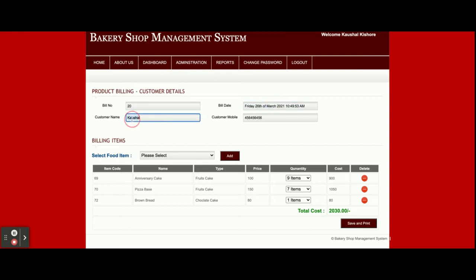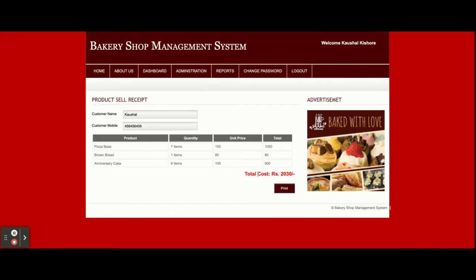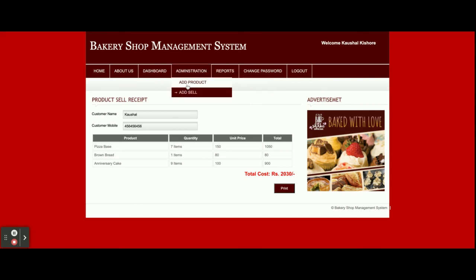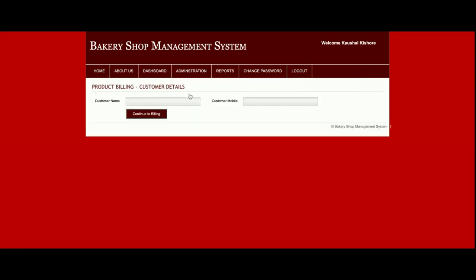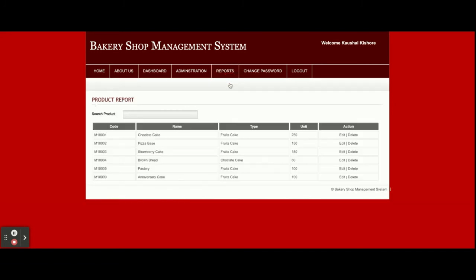You can see everything is being calculated automatically. The bill number is shown, along with today's date, customer name, and mobile number. The dropdown will contain all the products you have added. Once you click 'Save and Print' you will get the bill form and can print it from your printer. This is the Product Report from where you can see all product reports and search for a specific product.